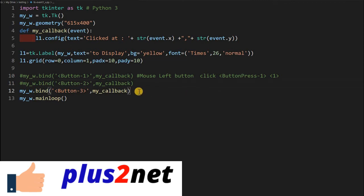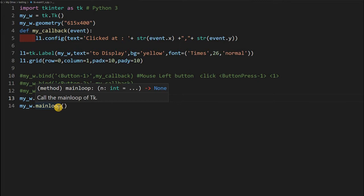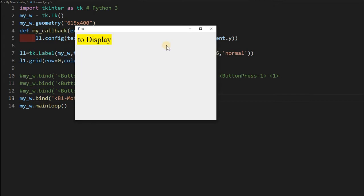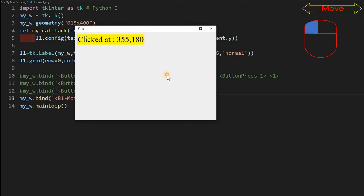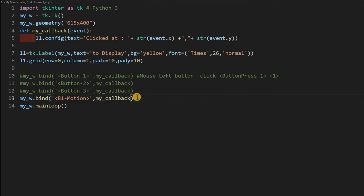Now I comment out the previous bindings. Next is B1-Motion — this triggers when the mouse button is pressed and held while moving. I write the binding as B1-Motion using the same callback function. Running it, single clicks have no effect. But when I hold the left button pressed and move, the x and y coordinates update dynamically as I drag across the window.